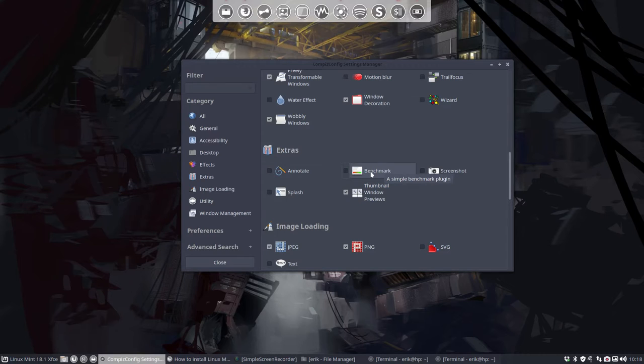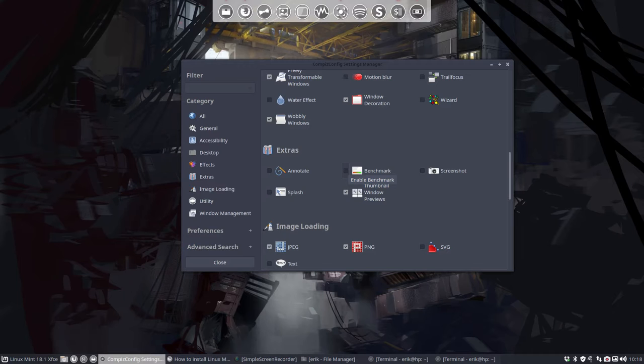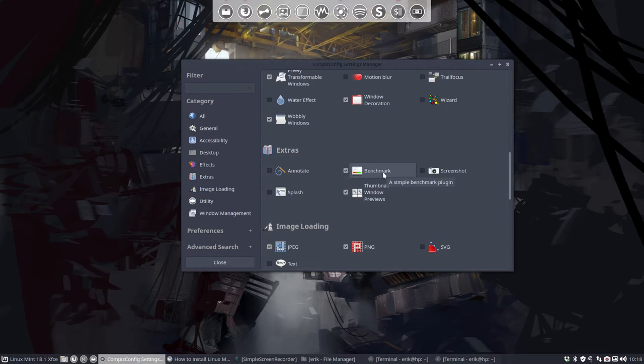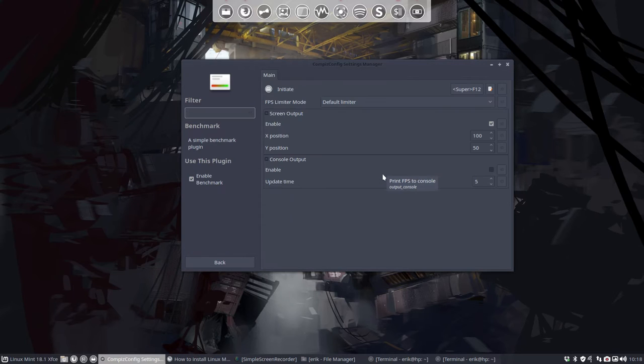Some of you are probably gamers, and you can monitor your gaming or your graphic card with the frames per second. This little option here is benchmark.